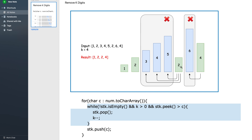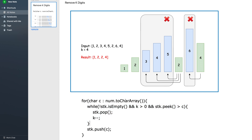Next, 2 comes. The stack is not empty, k is positive (it is 4), and the peak which is 5 is greater than 2. So we remove 5 and decrement k. Then since it's a while loop we check again — stack is 1 2 3, k is 3, and the peak 4 is still greater than 2, so we remove 4. Similarly we remove 3, decrementing k to 1. We push 2, then push 6. For 4, we again enter the loop and remove 6. So we have removed four digits total, leaving 1 2 2 4 in the stack, which is the result.